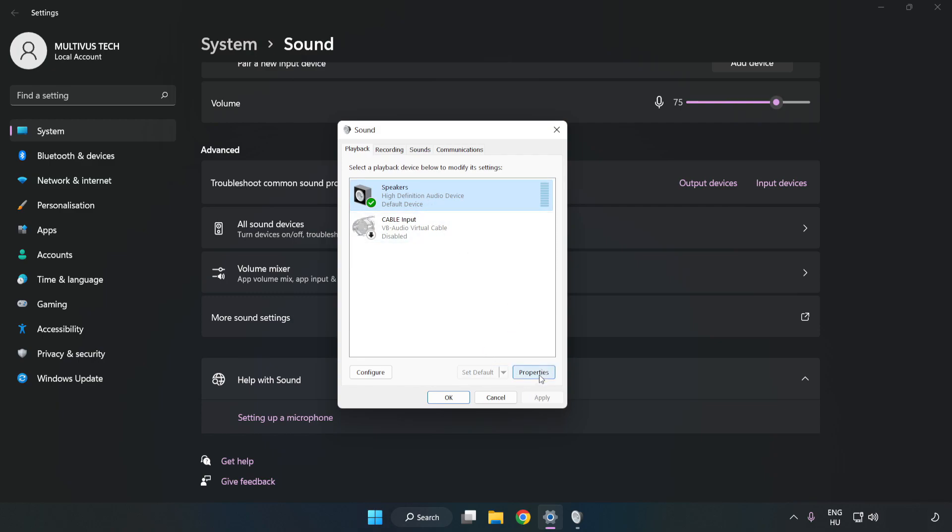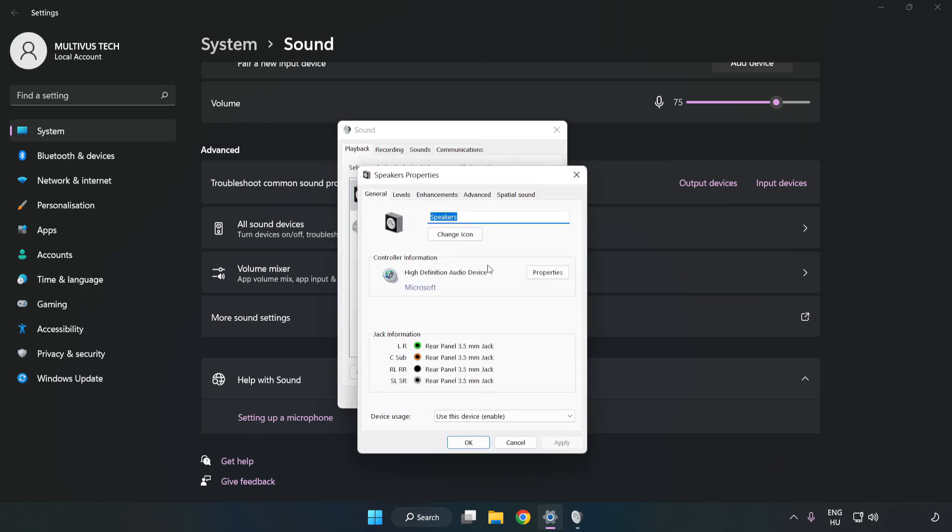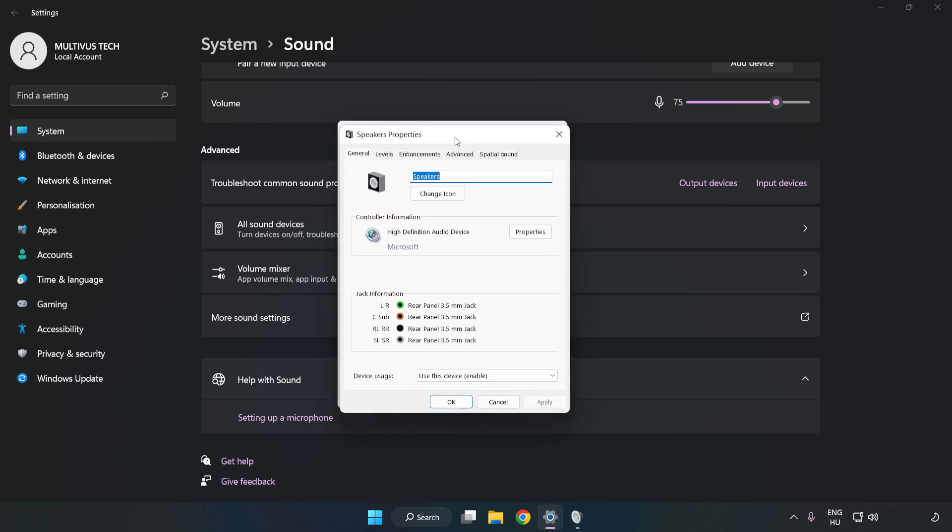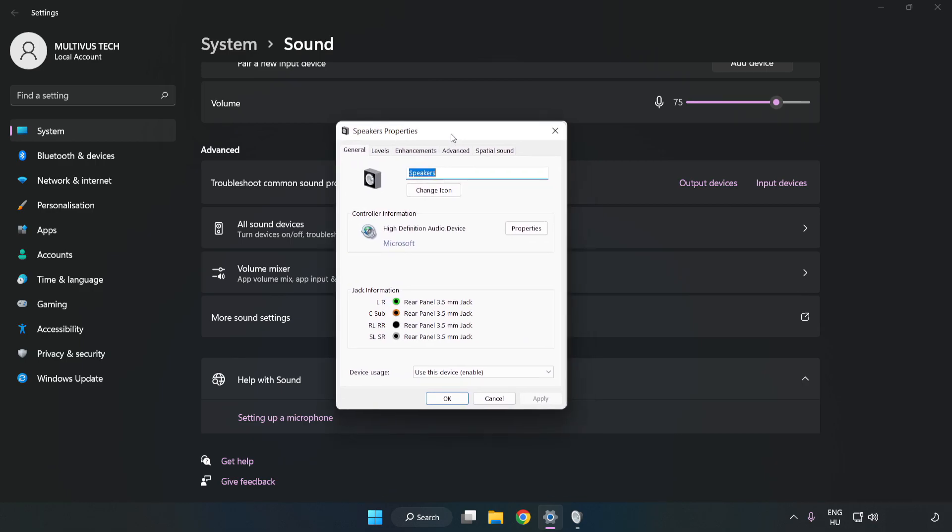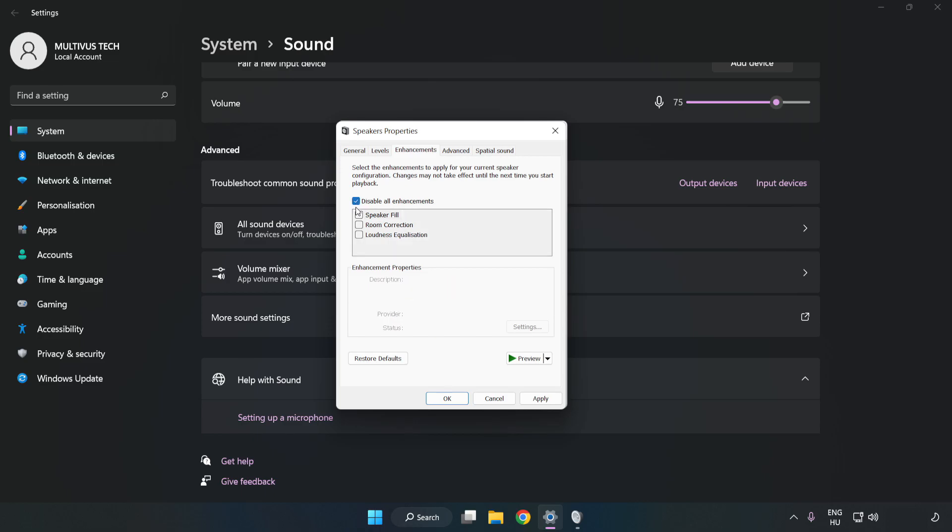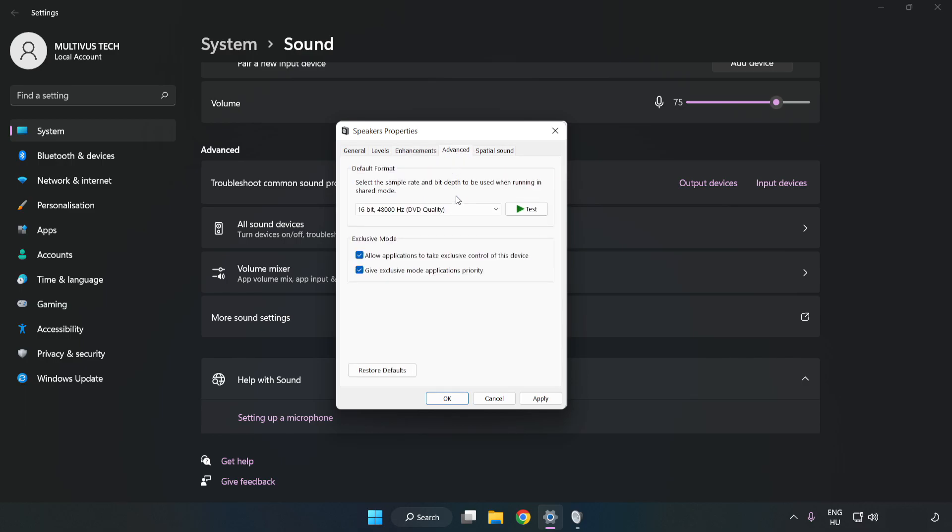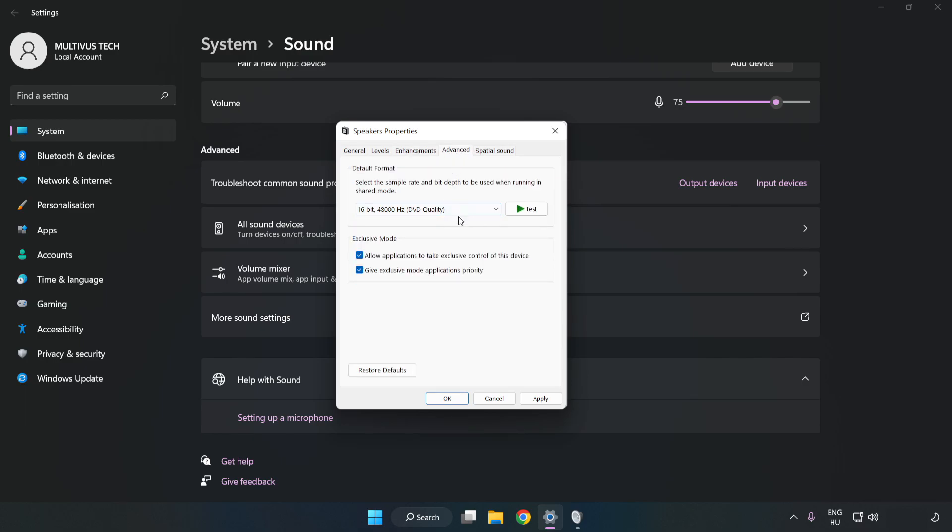Click Properties, then click Enhancements and check Disable All Enhancements. Click Advanced and try CD and DVD Quality. Apply and click OK.